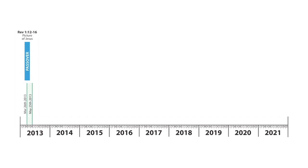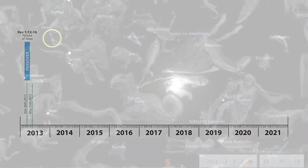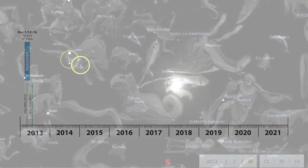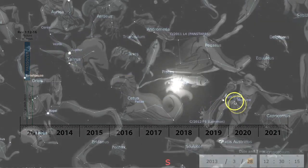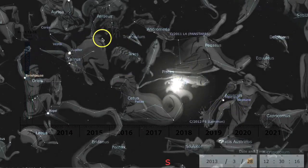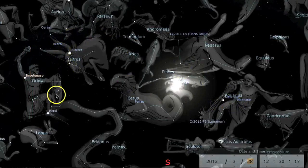Here we go. March 26th, 2013, Passover. We have a picture of Jesus appears in the heaven from Revelation chapter 1, verses 12 to 16. We have six planets and the sun making the seven candlesticks: Neptune, Mercury, Venus, Mars, Uranus, and Jupiter.